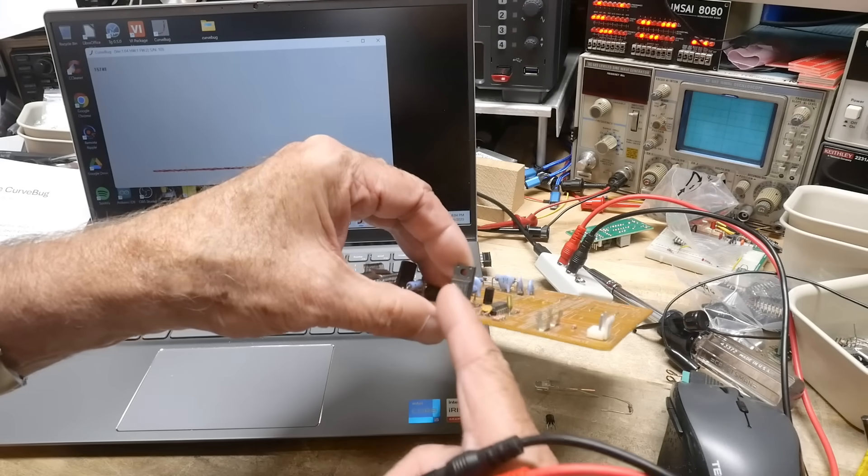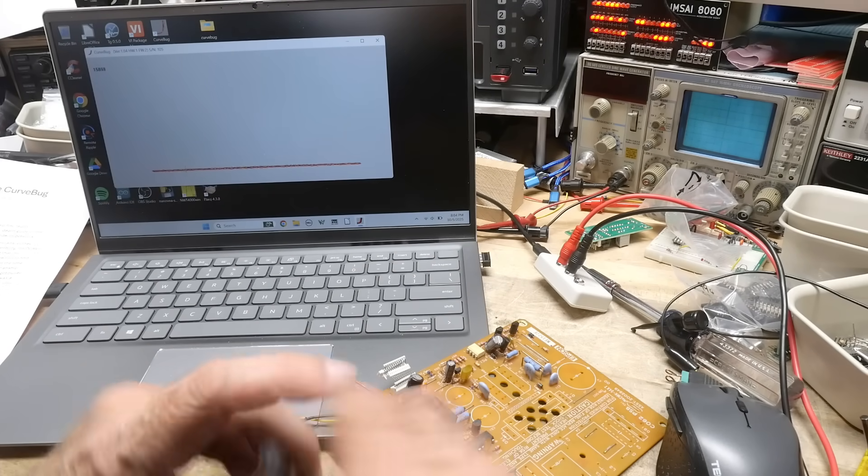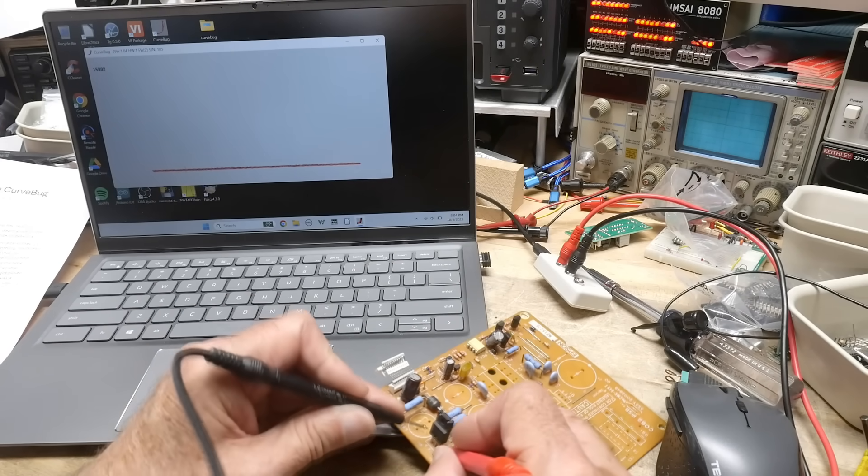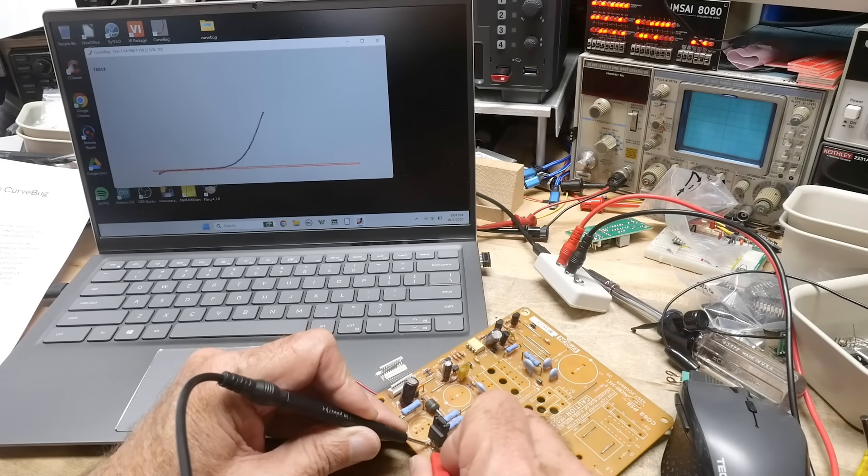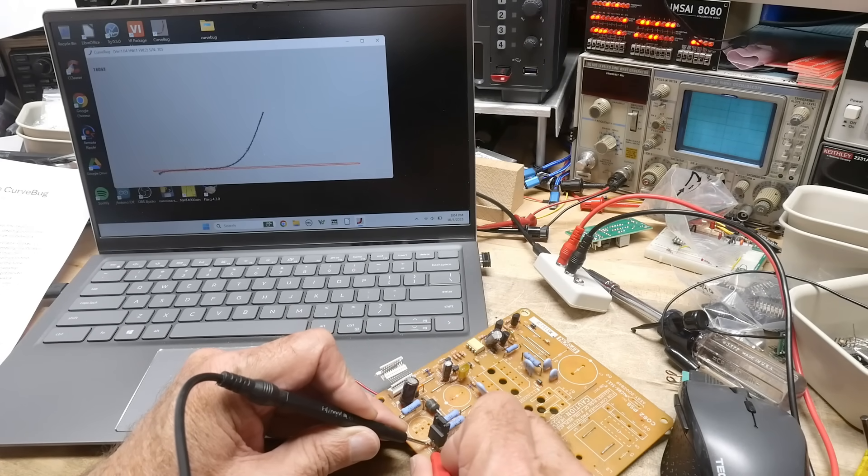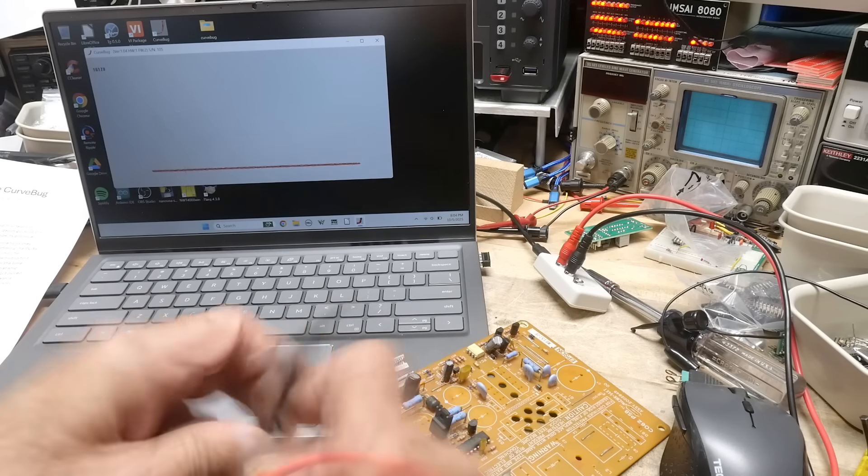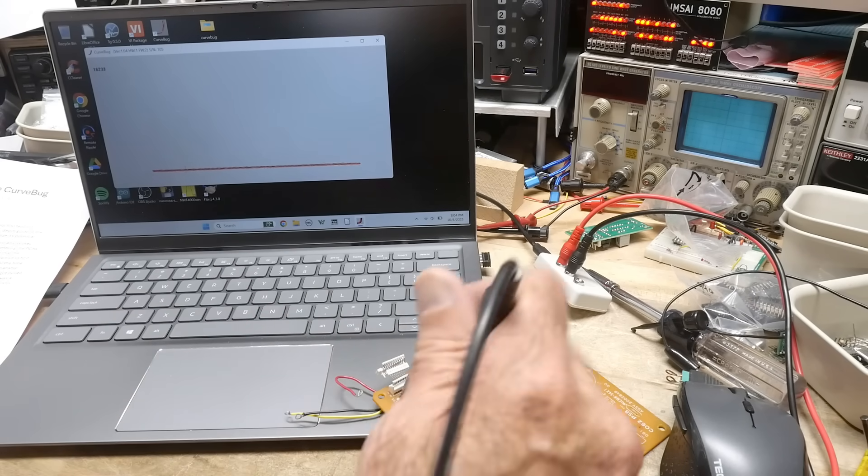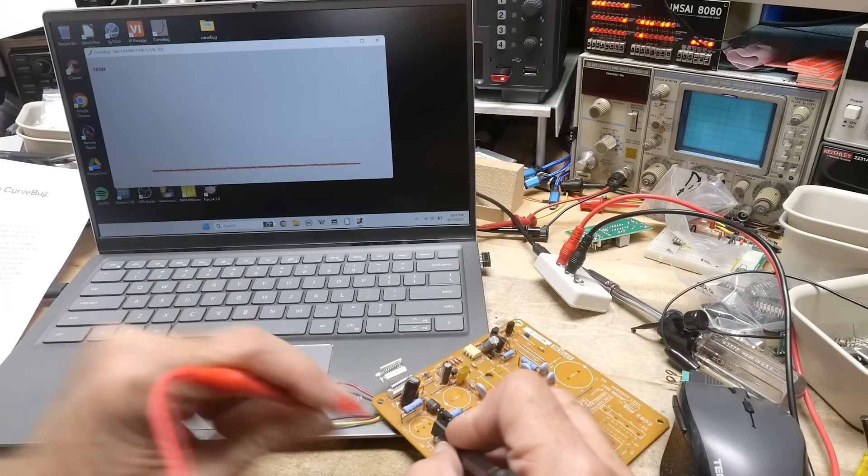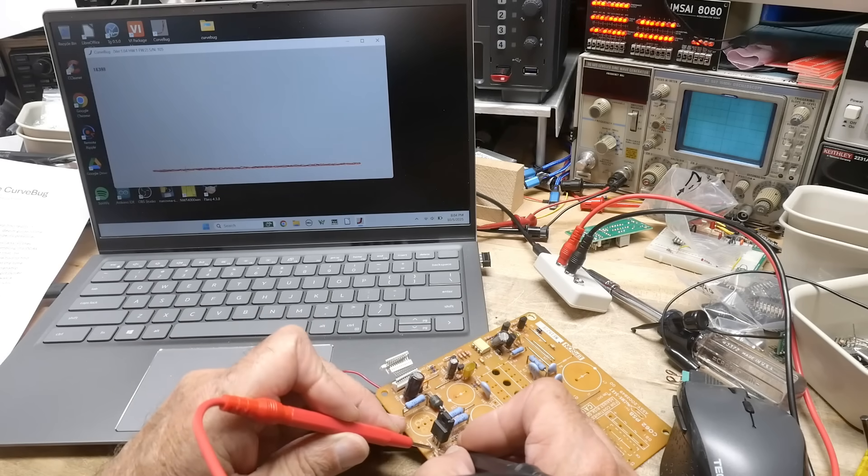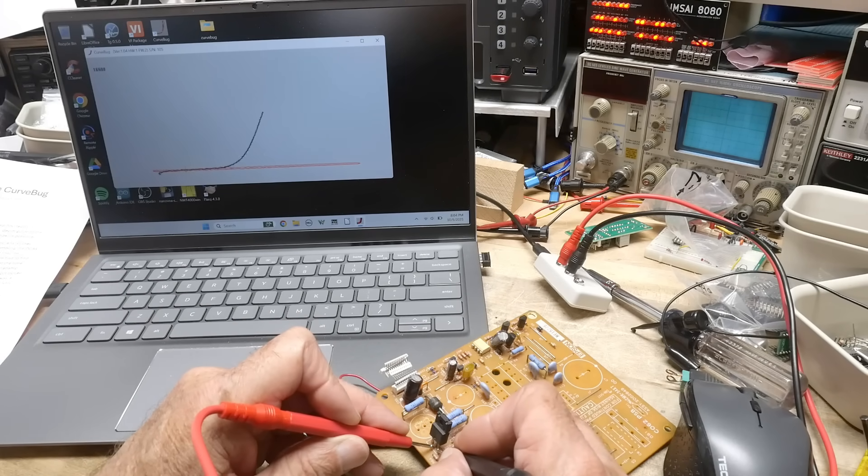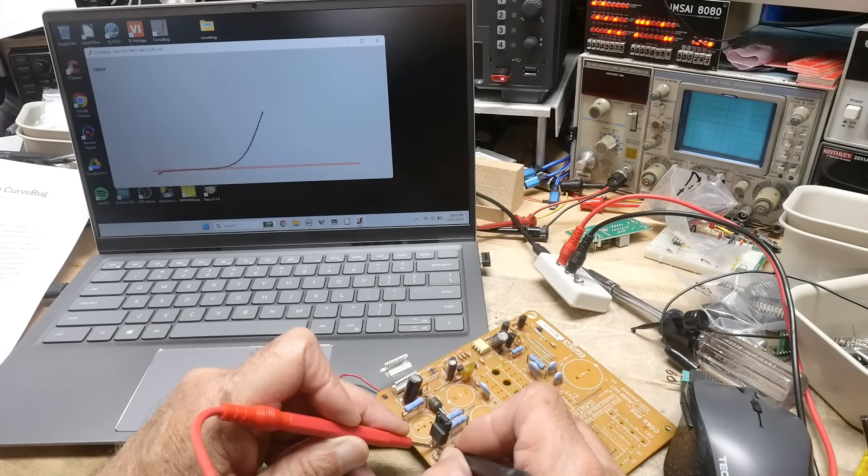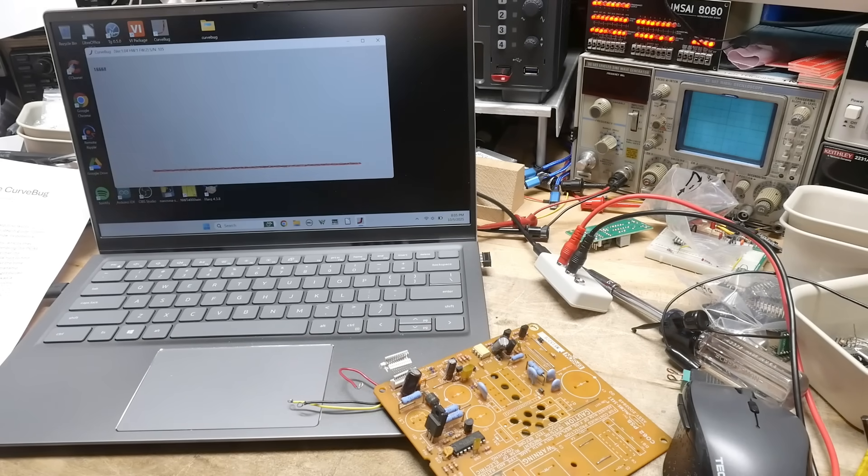Alright. Here's a big fat transistor right here. And you can see, look, it's looking good. That one's looking good. And that was collector base. And then here's collector emitter. And it's looking good too.